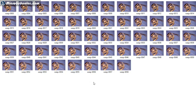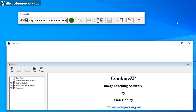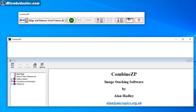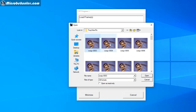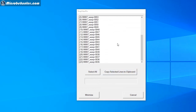Now I start the program Combine ZP. You're presented with two windows — the large one is the help and documentation, which I recommend reading. The program hasn't been updated in a long time but still works well. To begin, click New, select all your images with Ctrl+A, and click Open — it imports the images.